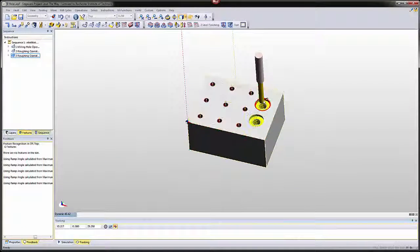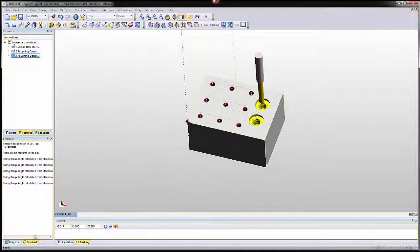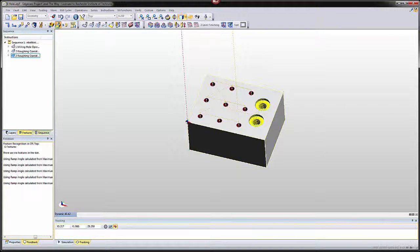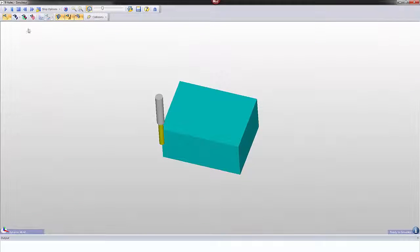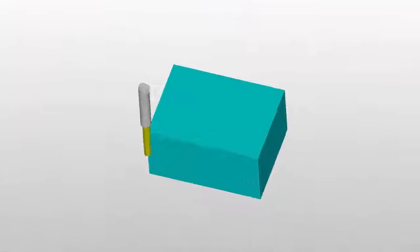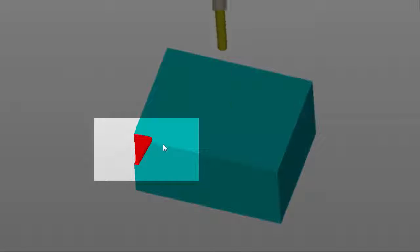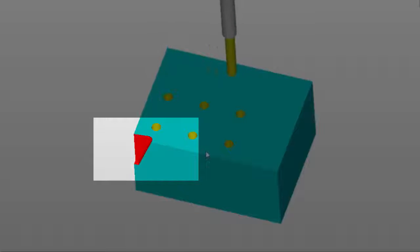Sometimes in EdgeCam, when you try to apply a toolpath and verify it in manufacturer mode, you'll see a nasty red mark. And you'll see an error where the tool might cut through the part. It may also do it right through the middle of a part.